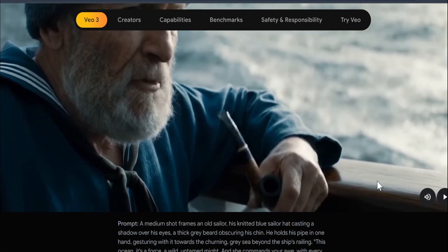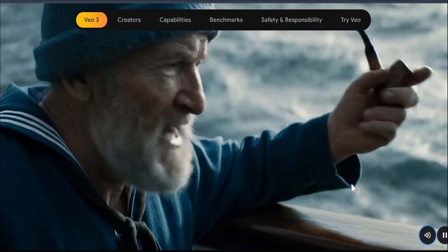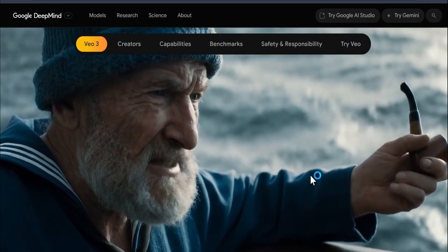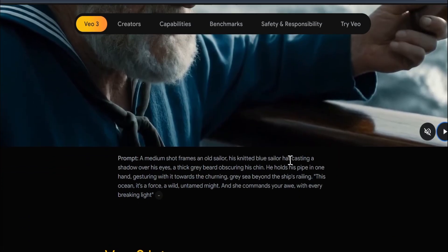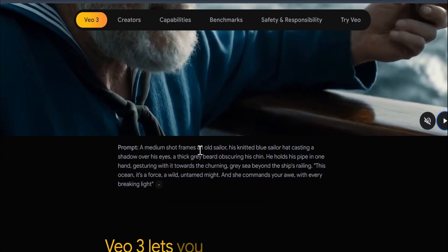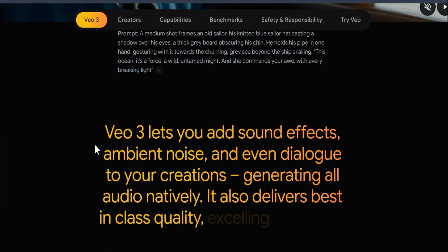Here's another video — as you can see, it generates audio: 'With every breaking light, this ocean is a force, a wild untamed might.' The generation is pretty cool. To get audio in your video, you have to mention it in the prompt. For example, the simple prompt for this video includes the line the character speaks. You specify what the character says or what type of audio you want, and Veo 3 lets you add sound effects, ambient noise, and even dialogue.